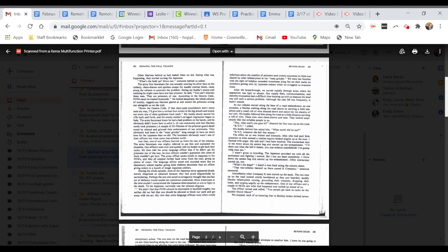The language officer sounded more like an elementary school teacher giving little children directions than an officer giving orders to a bunch of tough Japanese soldiers. Most of the Japanese never appeared afraid, merely chagrined or ashamed because they had acted disgracefully by surrendering. We didn't feel that POWs should be mistreated, but neither did we feel that one should be allowed to block our path and get away with it.